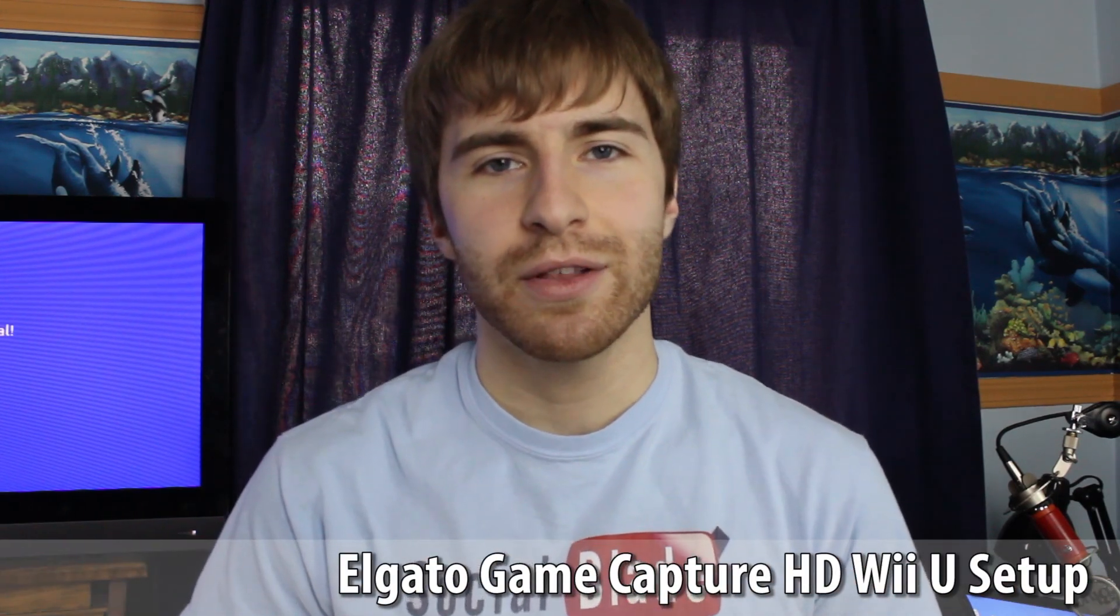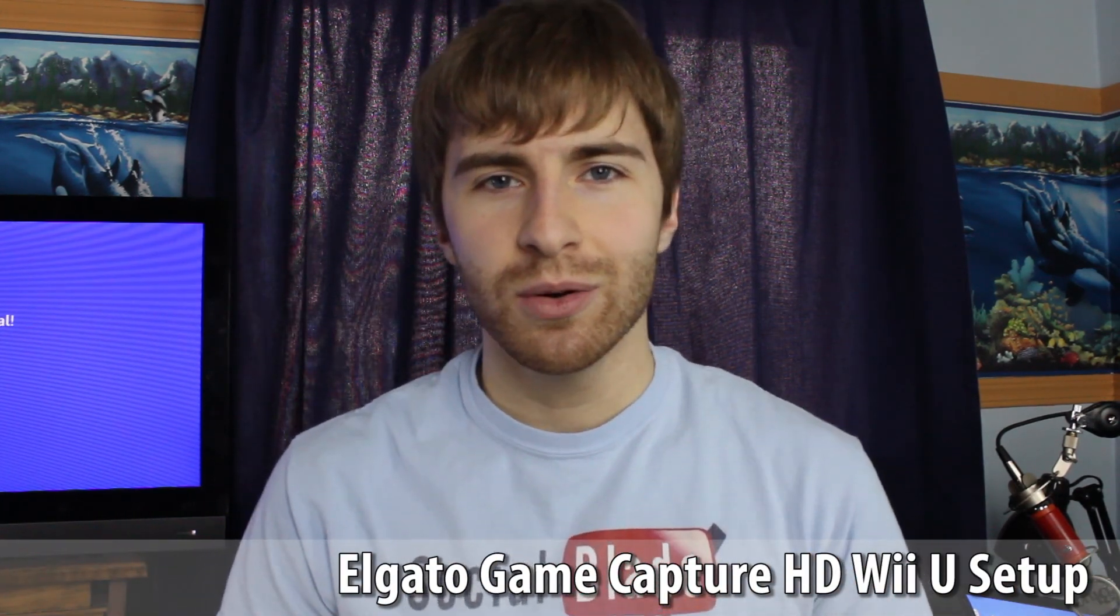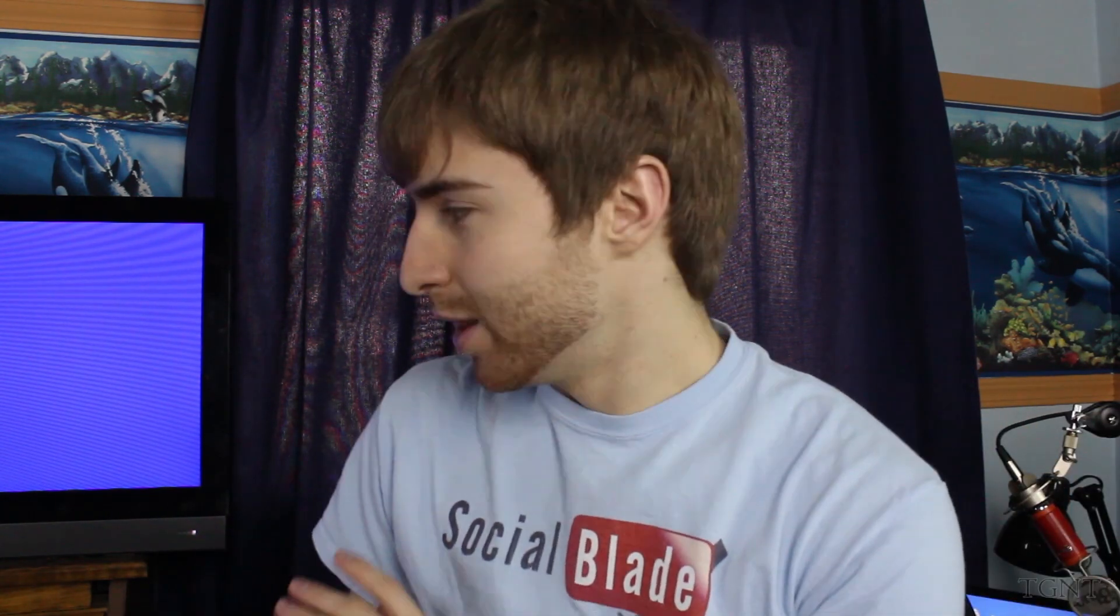Hey guys, what's up? Tyler here with Tgame and Tech. And in this video, I know it's a little long overdue because since I unboxed the Elgato weeks ago, but I'm going to show you guys how I set up the Elgato with the Wii U.